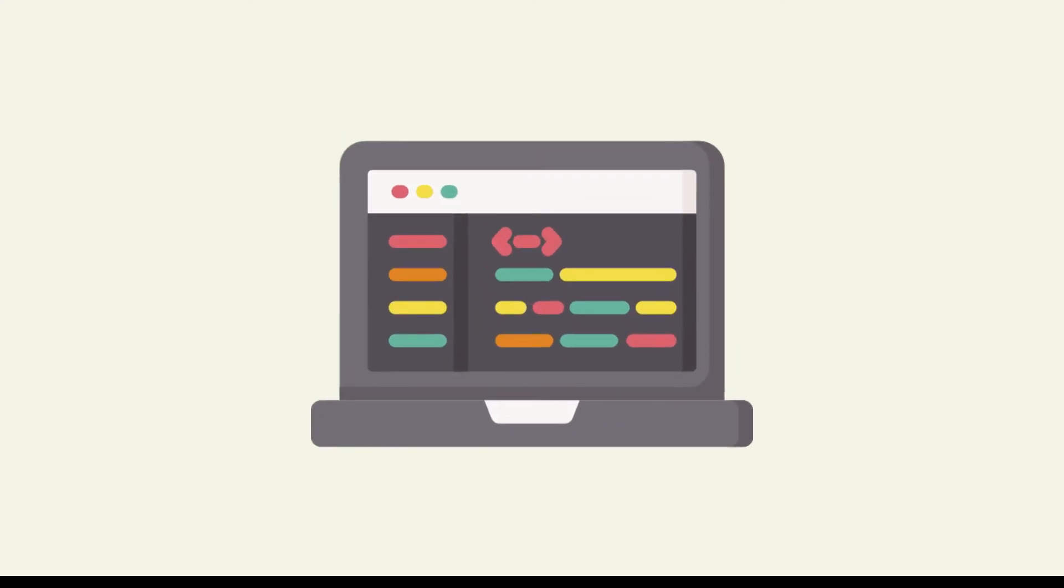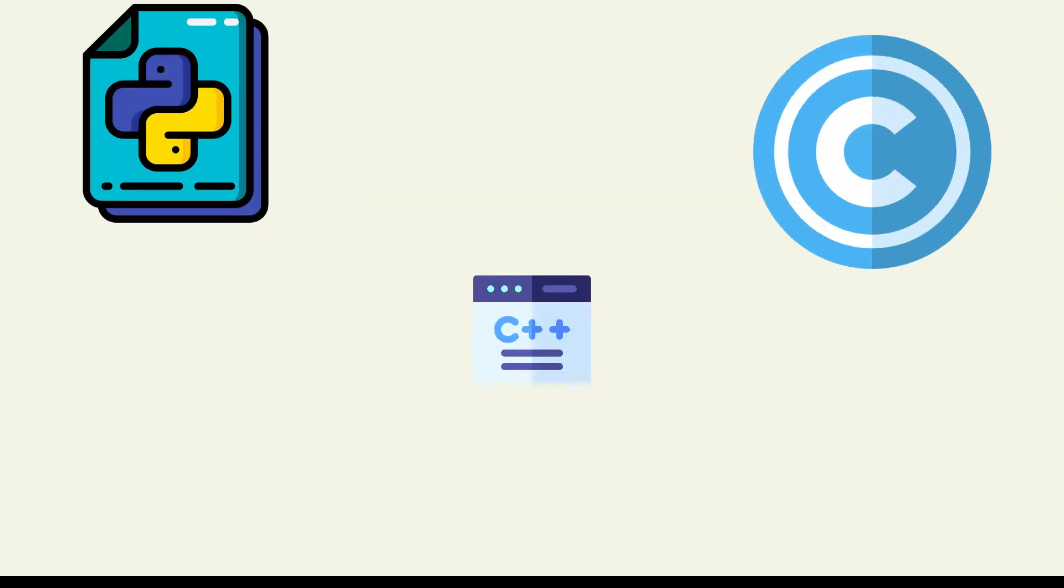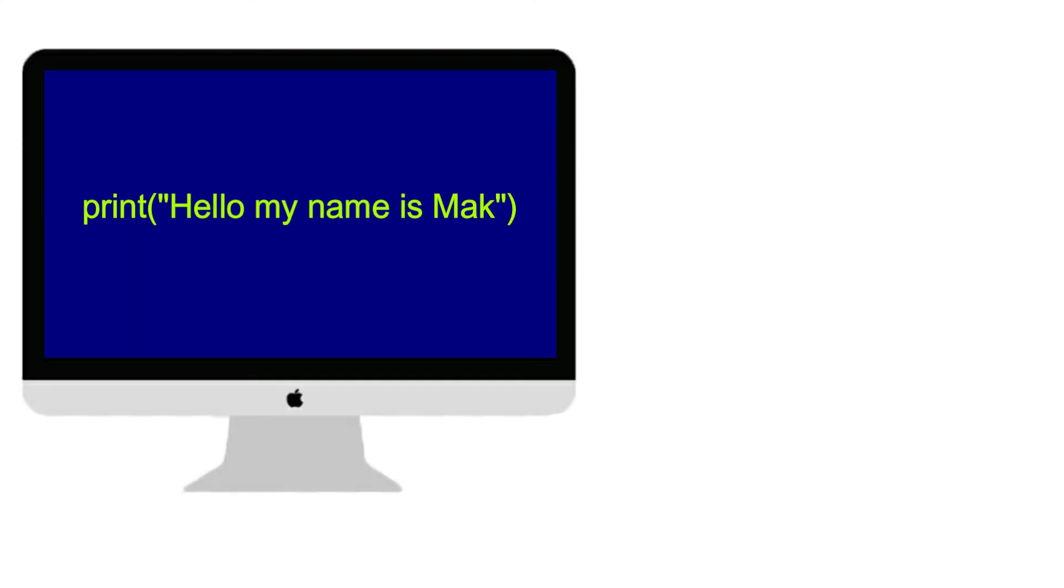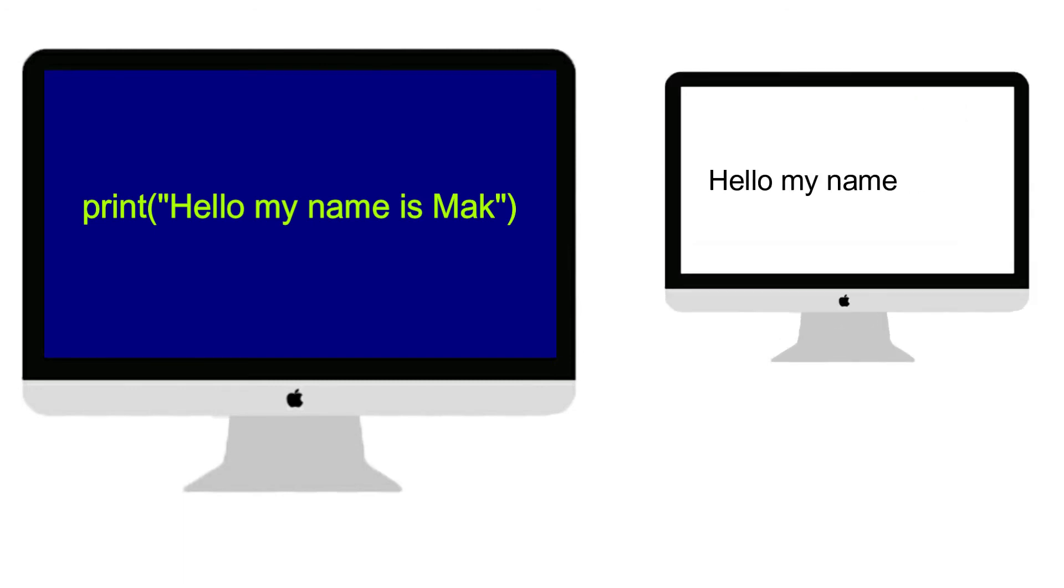We use programming languages to instruct computers, like Python, C, C++, JavaScript, Java, etc. Let's see an example of instruction in Python language. This instruction prints "Hello my name is Mak" on your display.